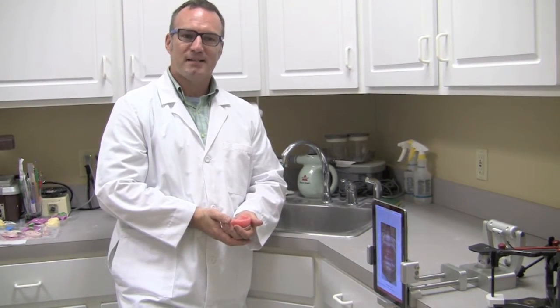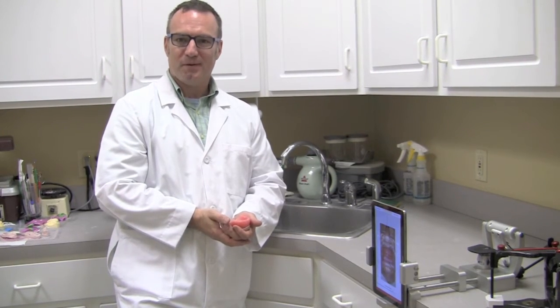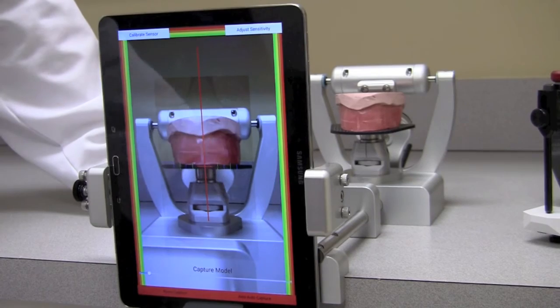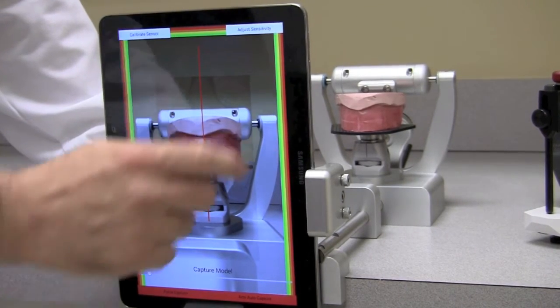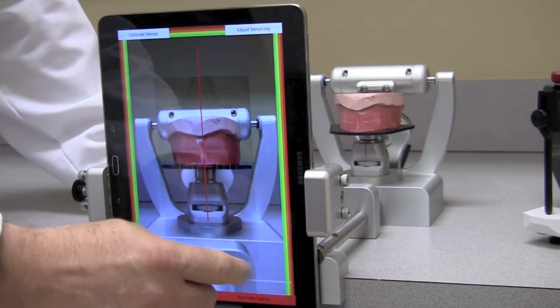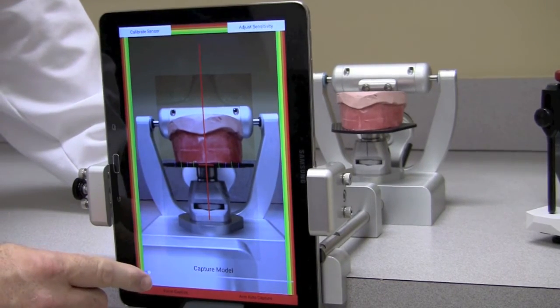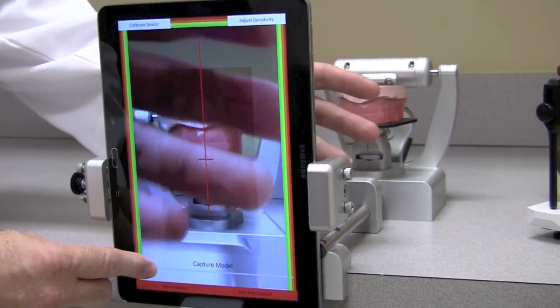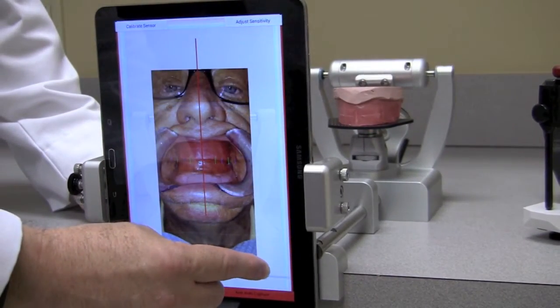Hi, this is Jason. Today we're going to use Max to mount the maxillary wax rim using Bob's photo. We move to Max where you look for the green border showing us that the tablet's level, and then with the blue bar you can toggle between the live image and the photo of Bob.